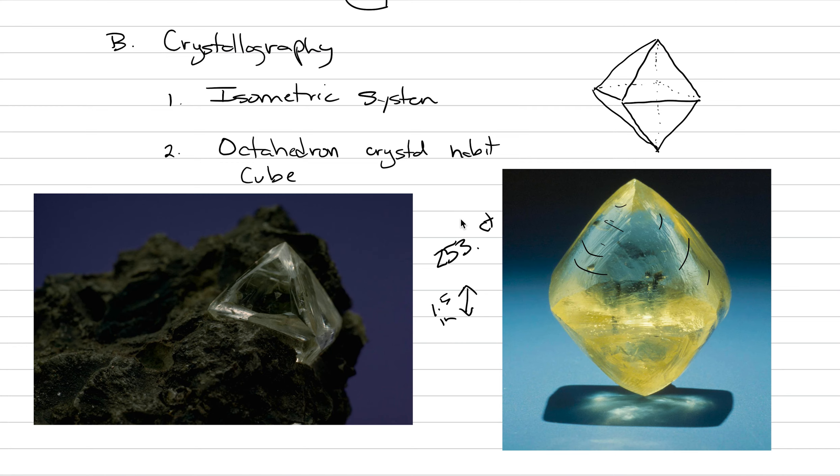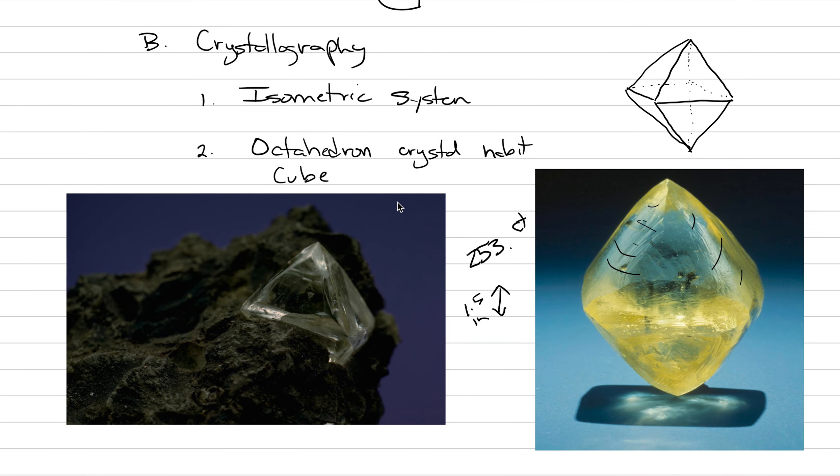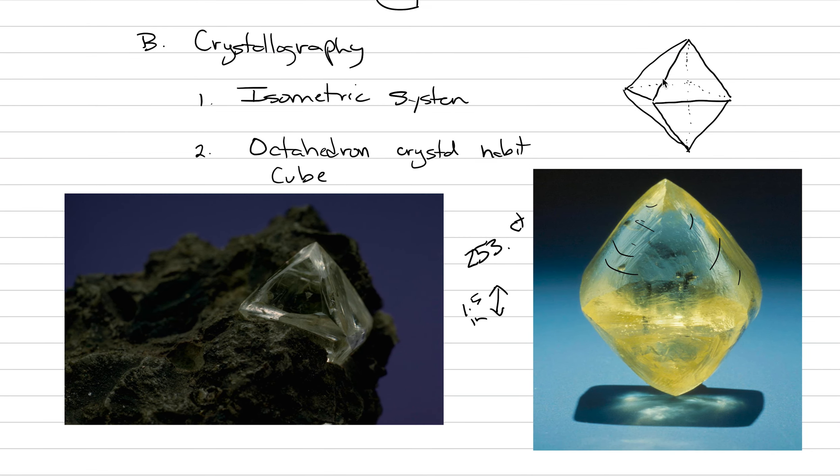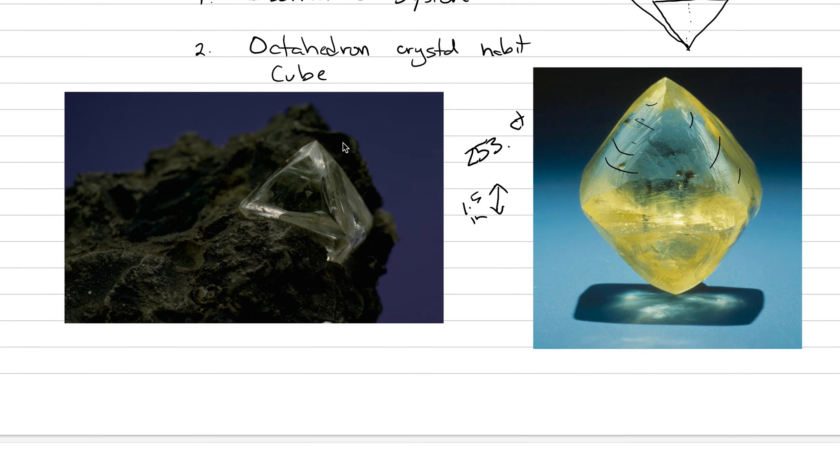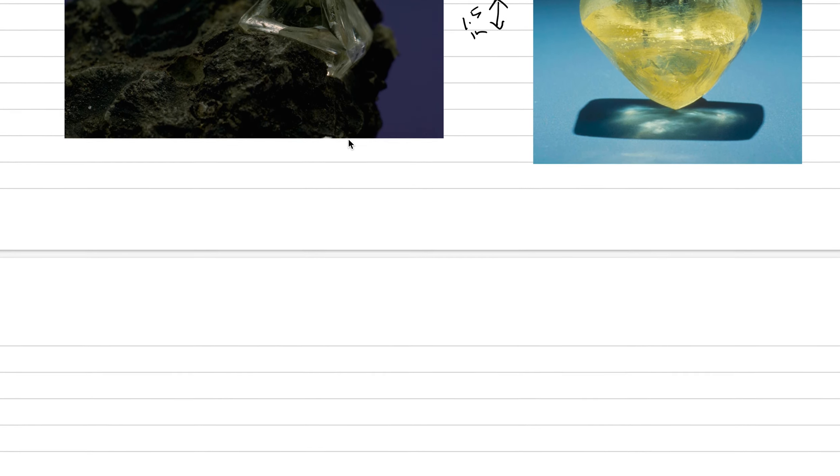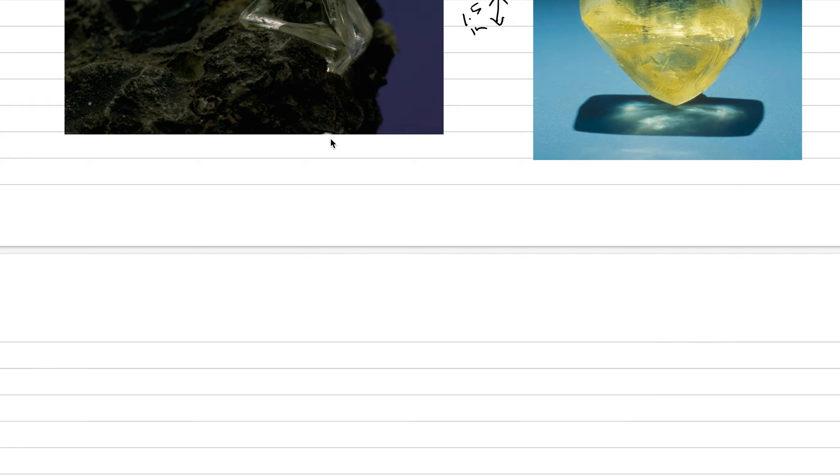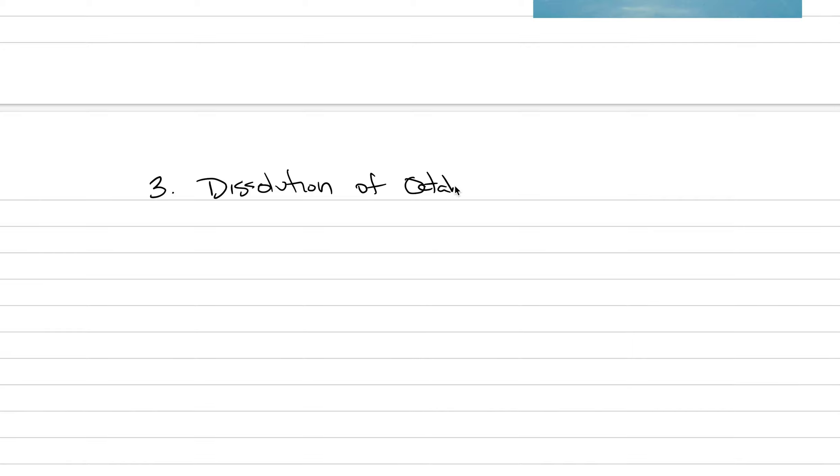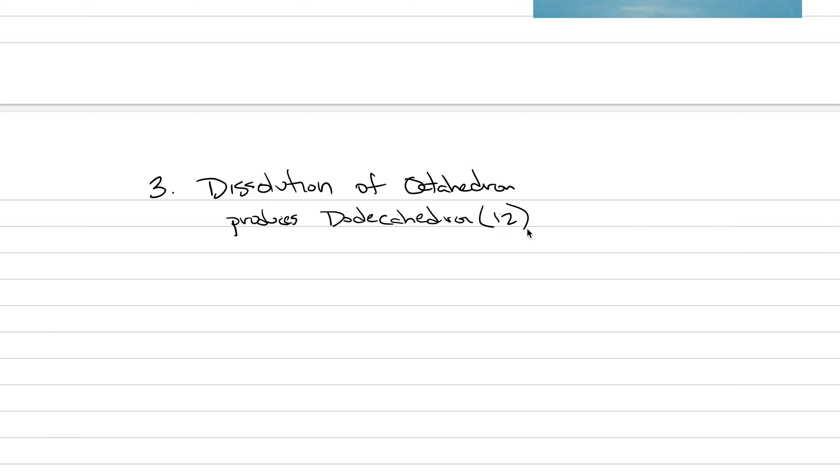But what will start to happen is that dissolution occurs. And when dissolution occurs, we're going to draw something here. Let's do it down here below. We're going to draw dissolution of the octahedron. So we're going to put a little three here. And we're going to say dissolution of octahedron produces dodecahedron. And we often see, we're going to say produces dodecahedron. Dodecahedron is 12-sided.